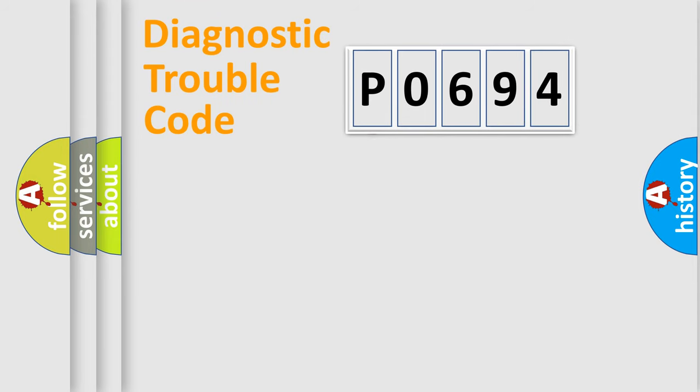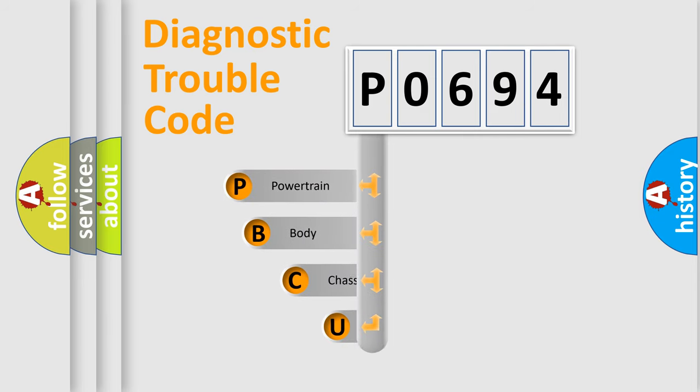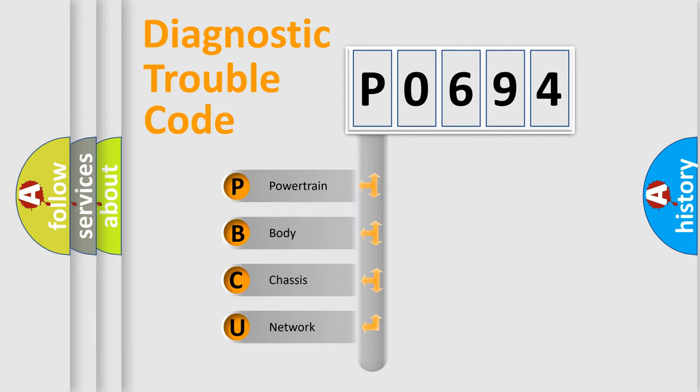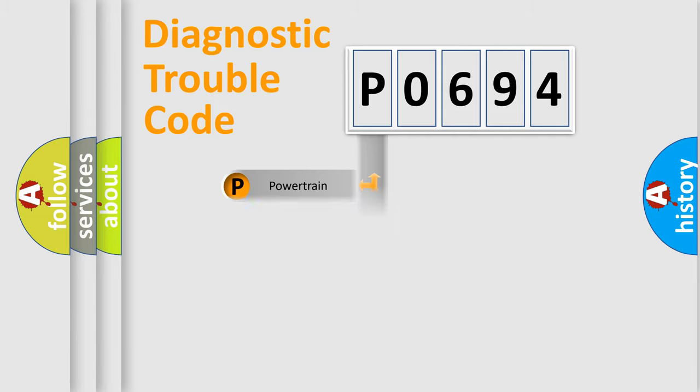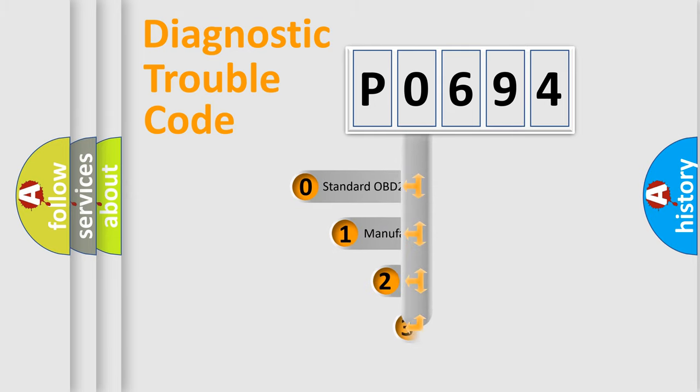First, let's look at the history of diagnostic fault code composition according to the OBD2 protocol. We divide the electric system of the automobile into four basic units: powertrain, body, chassis, and network. This distribution is defined in the first character code.